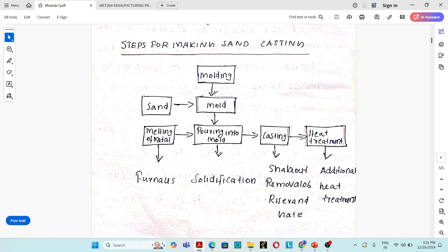So we can wrap up class number one. Today in this section I have discussed: what is the definition of a manufacturing process, what is the difference between hot working and cold working process, what are the main components in a sand casting mold, and what are the steps in a sand casting process. I have provided a Google Drive link in the description where you can download the PDF notes for study.